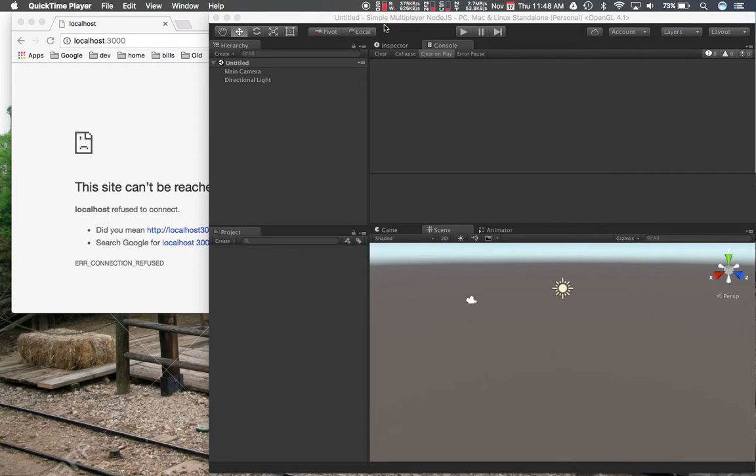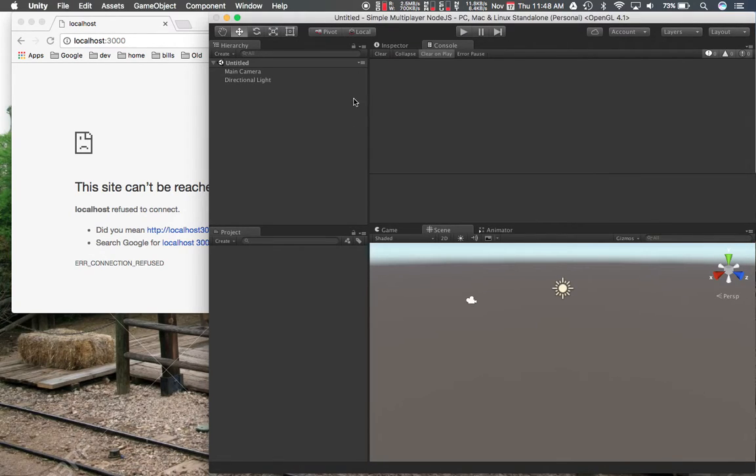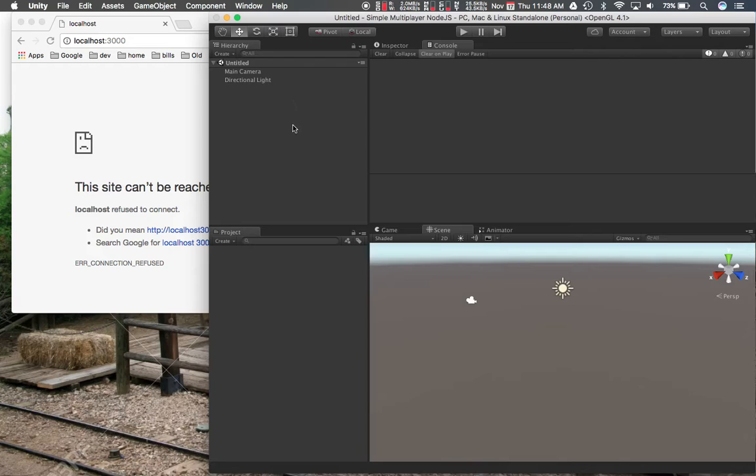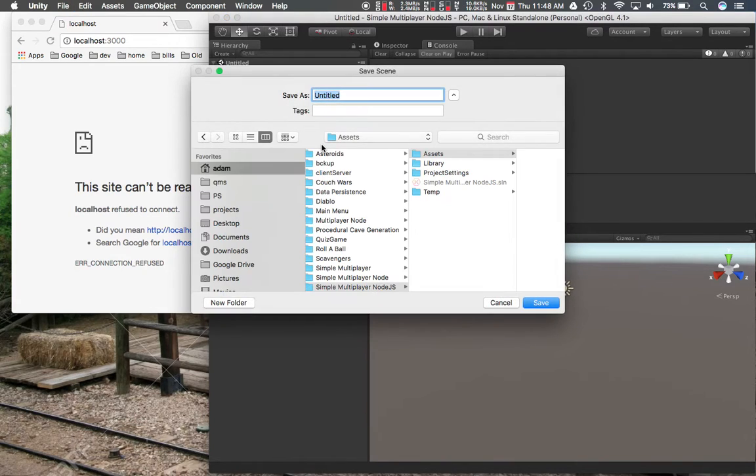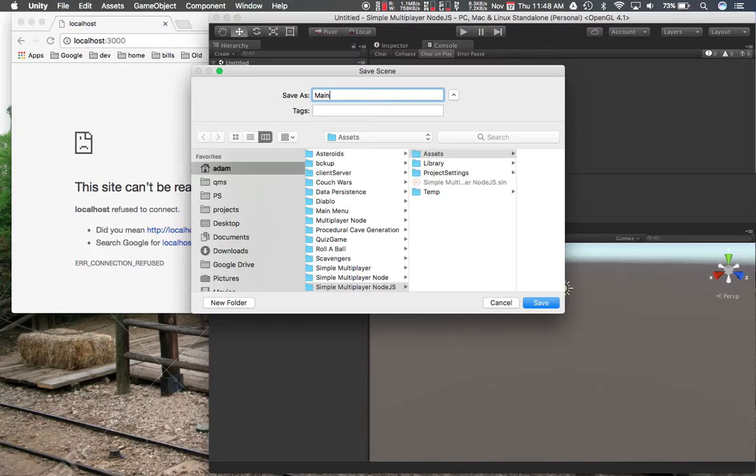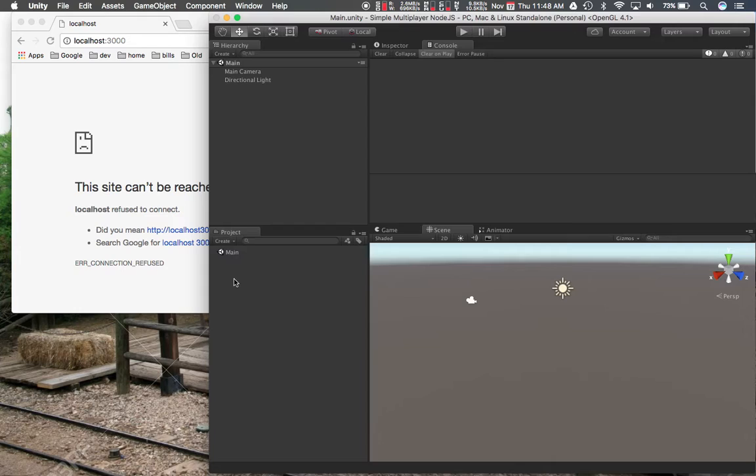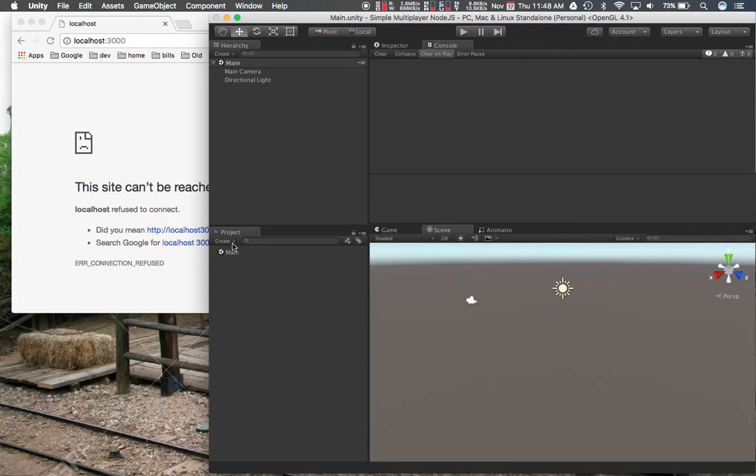The first thing that you're going to want to do is create a new project. I called mine simple-multiplayer-node.js. A 3D project, just an empty project. So you're going to have something similar to this. I'm going to go ahead and save my scene first. I'll call it main.